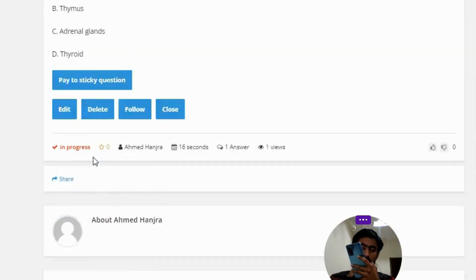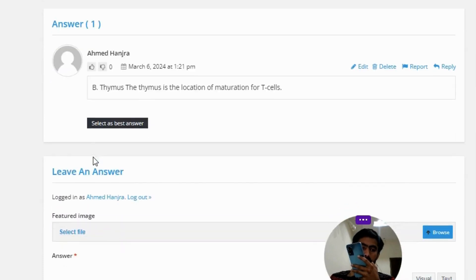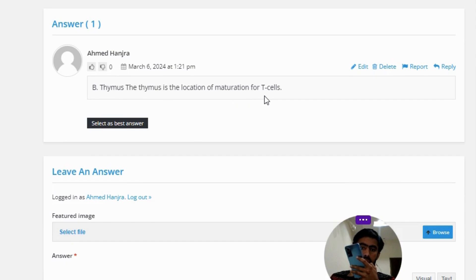The correct answer to the question is Option B: Thymus. The thymus is the location of maturation for T-cells.